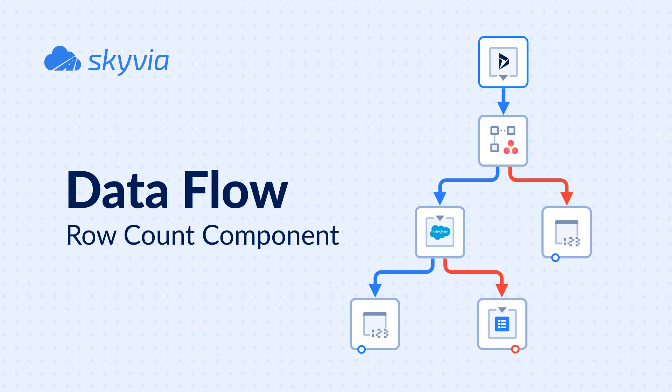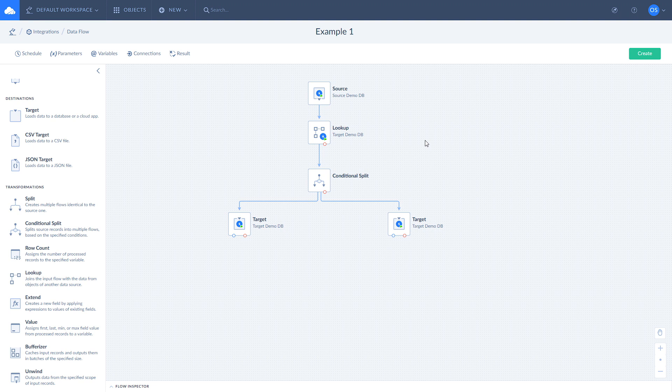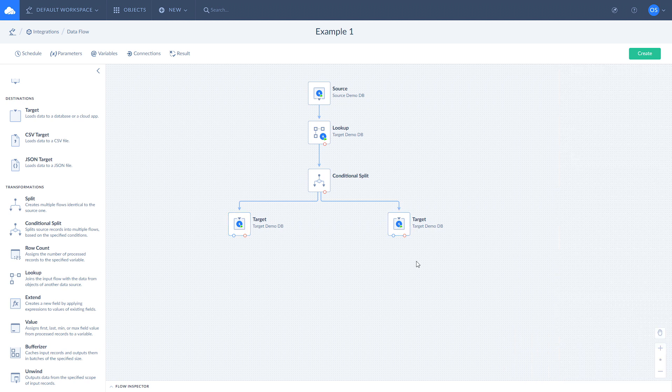Let's check the example. Here we will count successfully processed rows and rows with errors and add them to the Dataflow results. We have a Dataflow that gets data from source and based on the condition, it either inserts data into target or updates records there.